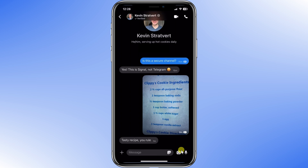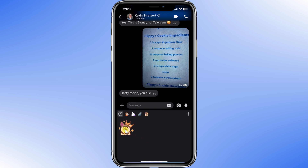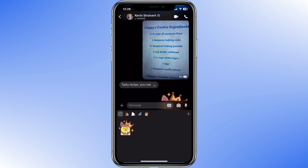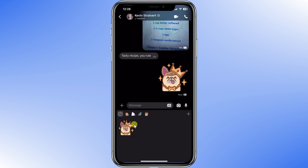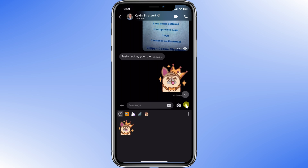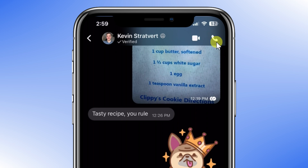I knew he would like it. I'm going to send a sticker in response. I click this dog with a crown, and if I want to, I could also respond with a picture or a voice recording. And if texting is taking too long, you can just click the phone or the camera icon to make a voice or video call.